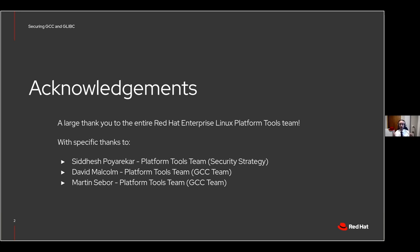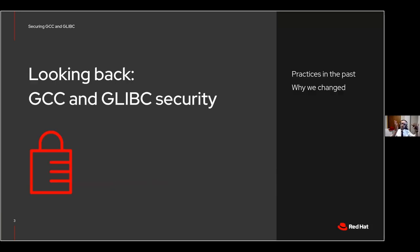I want to start with a special thanks to Sidesh Boyarekar on the Platform Tools team for Security Strategy, and also to David Malcolm and Martin Seabor who are part of the GCC team and helped with some of these slides as we look over past, present, and future. Let's start by looking back at GCC and GLibC security and past practices in developing core runtimes and the compiler, and see how they influence the foundational principles that the GNU toolchain moves towards.